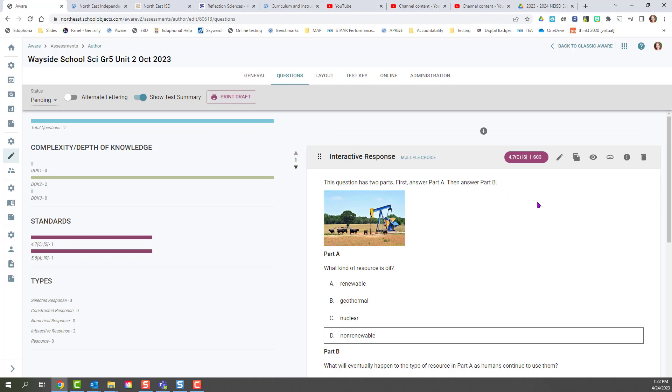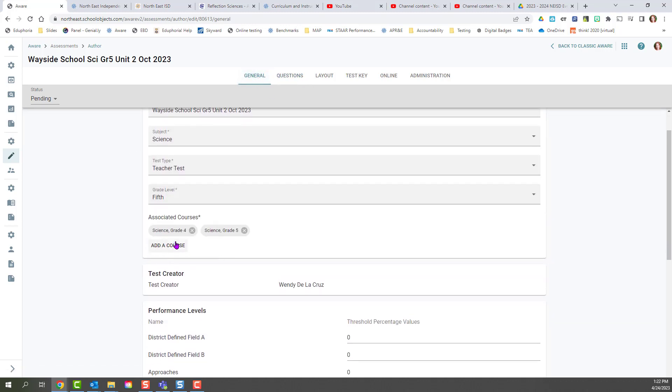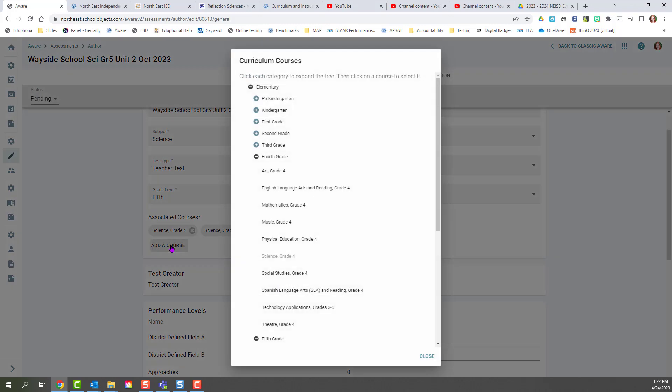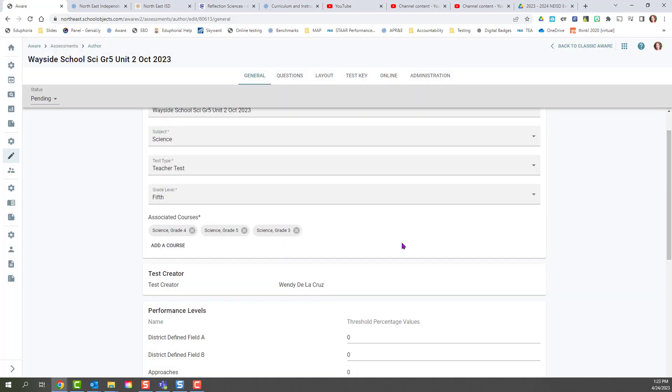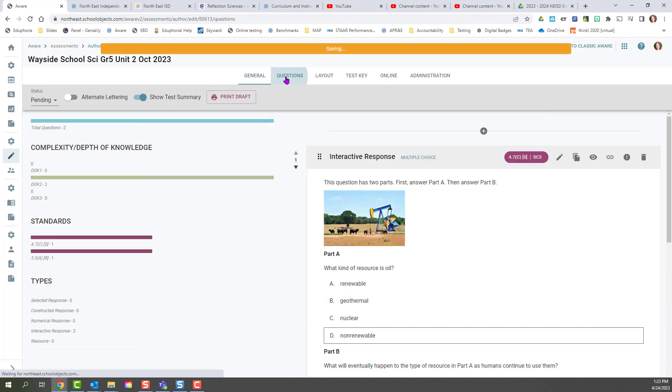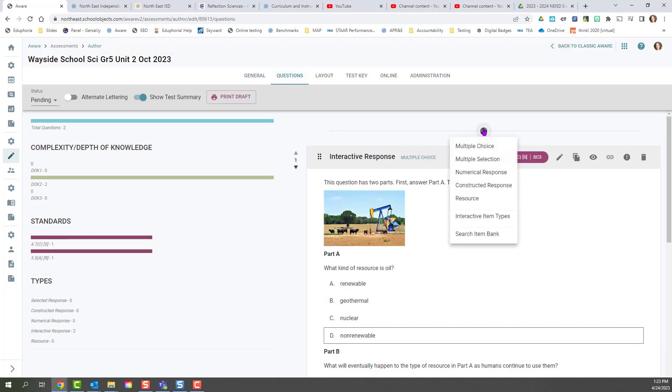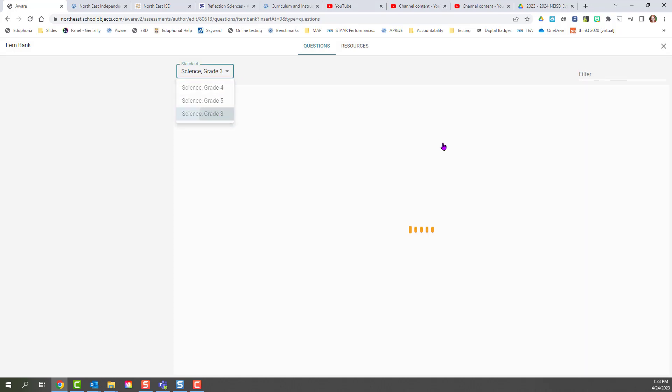If I forgot to add my course before I created my assessment, I'm going to come back to the general tab. Scroll down until I find the associated courses and I can add any other courses that I need to. Whenever I search the item bank, that new course will be there.